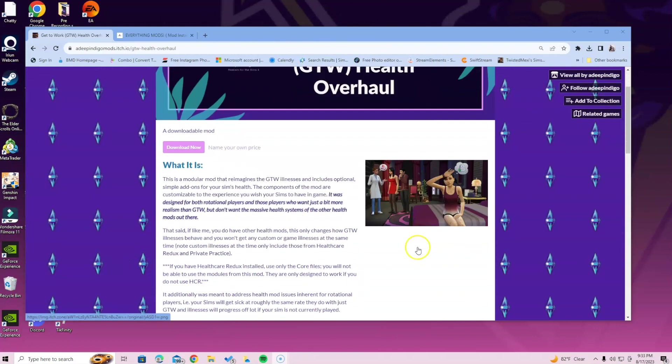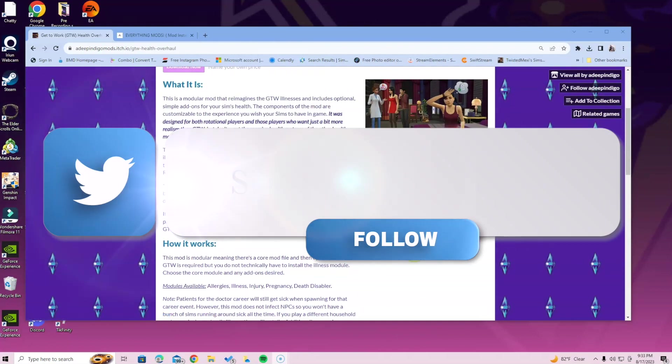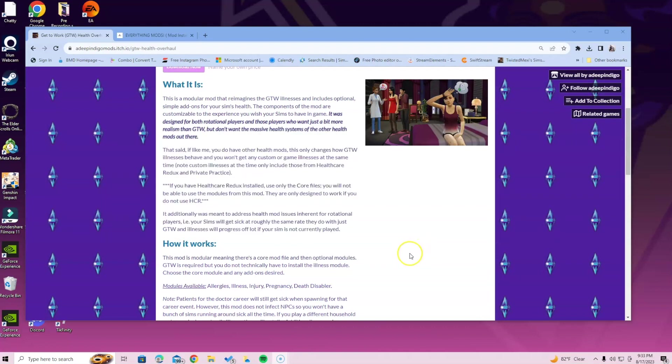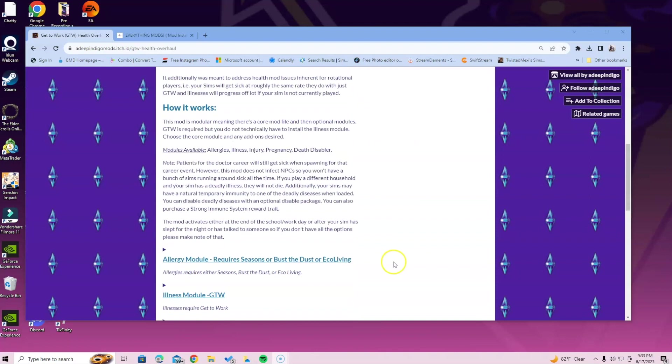If you want to get Get to Work but don't want to pay high prices, try Instant Gaming or CD Keys. Both websites often have good discounts for getting packs. Let's get straight into it.